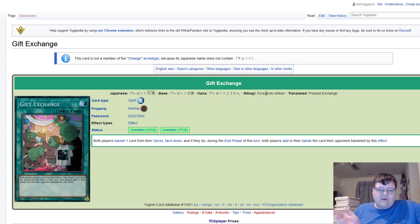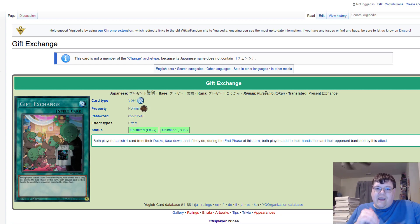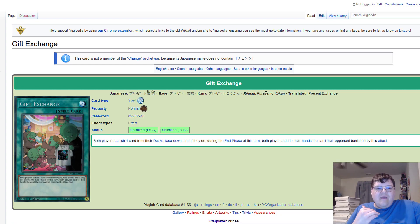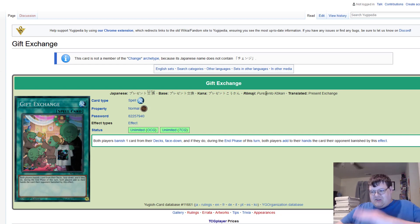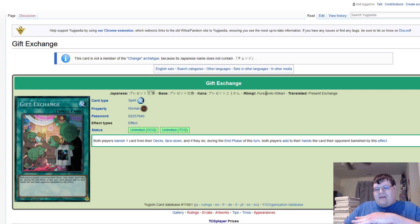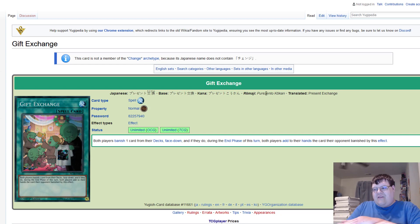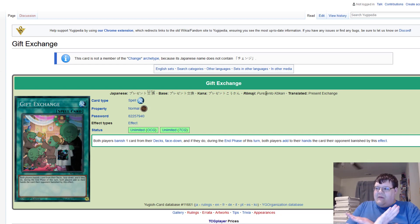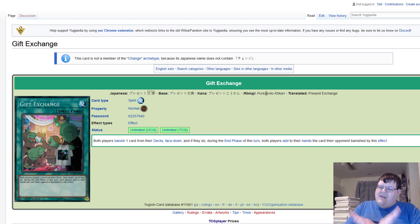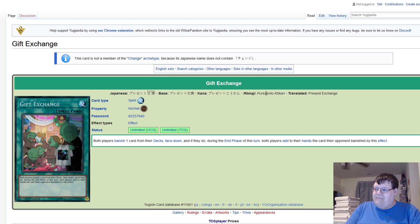This is where we start to get hazy here. Both players banishing the cards face down and then giving them to the opponent. At this point in time I understand why this one's banned. This is just, now you're becoming too much information to manage I feel like. So this one is okay, this is understandable.